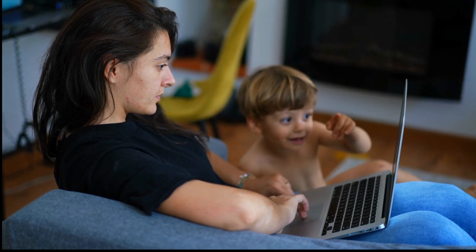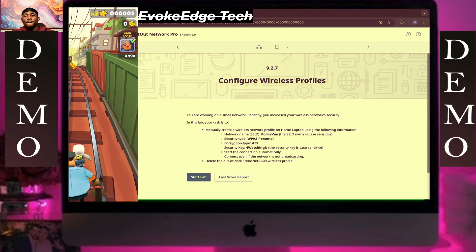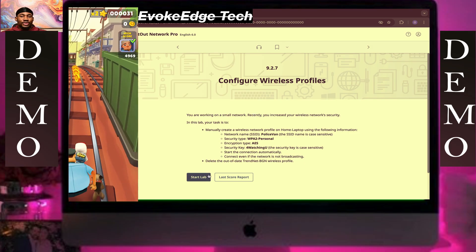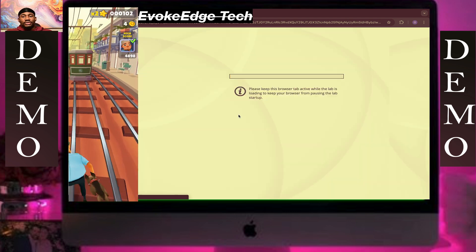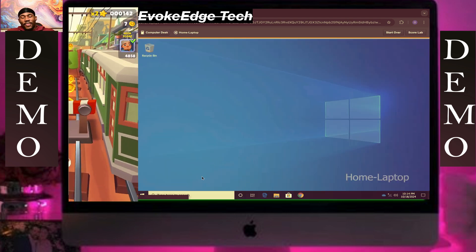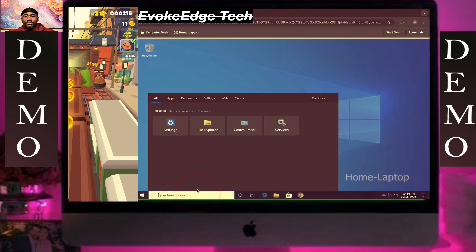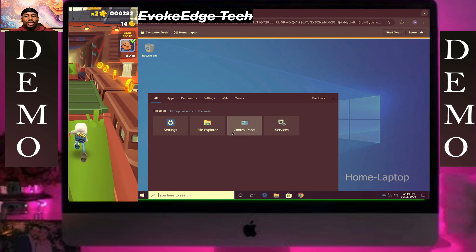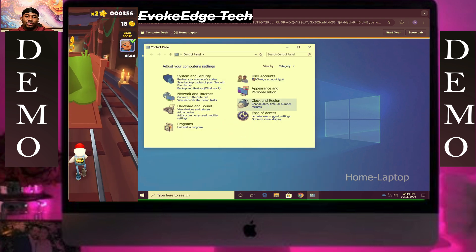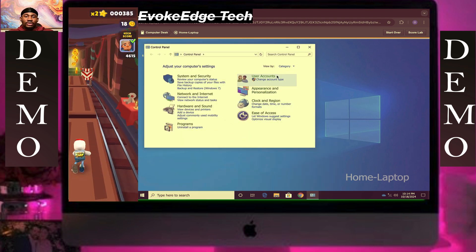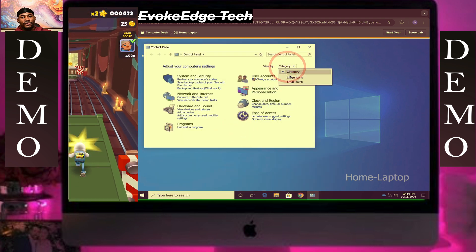So let's configure a wireless profile. Start the lab. So let's click on settings, control panel.